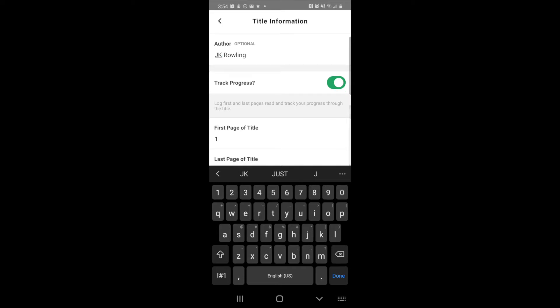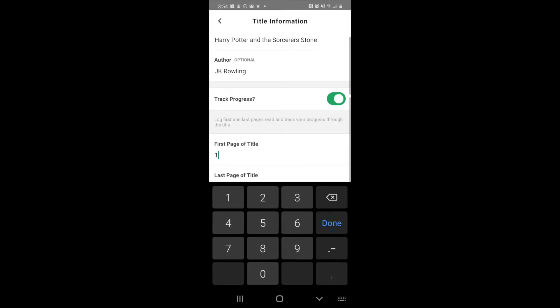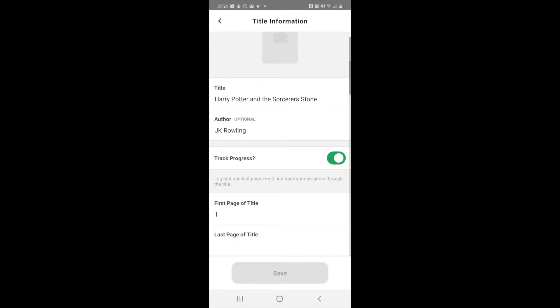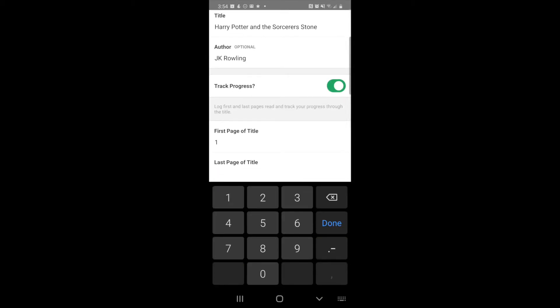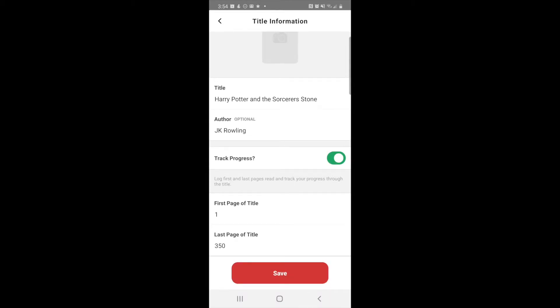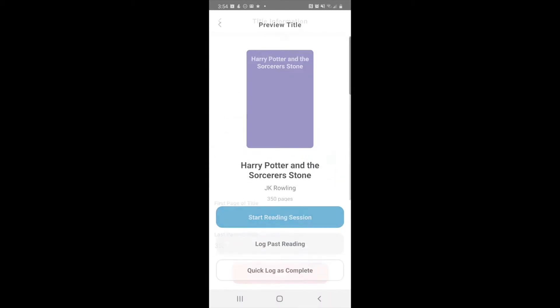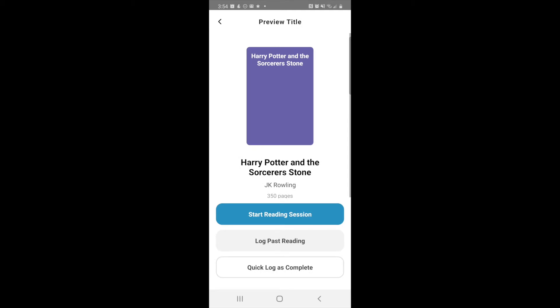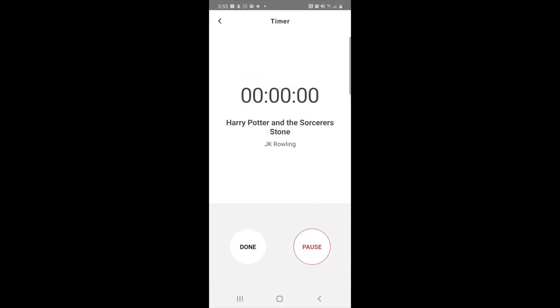You do want it to track your progress. In this case, we don't actually know—if you don't have the book in front of you and you don't know what the last page is, you can just guess. I'm going to say it's 350 pages and hit save. At this point you can either start a reading session, log a past reading, or quick log this book is complete, so you can hit start reading session.